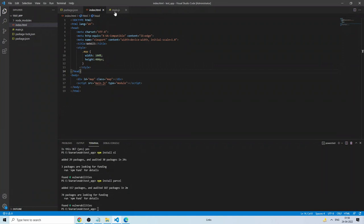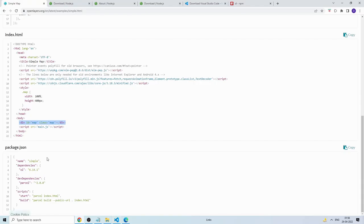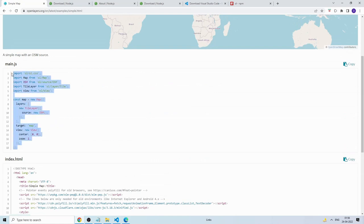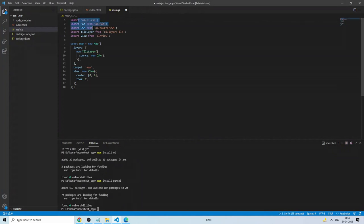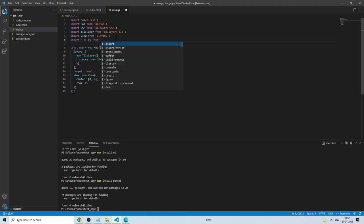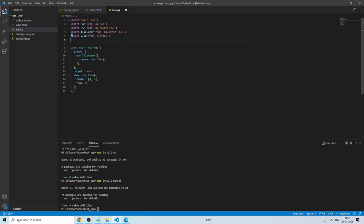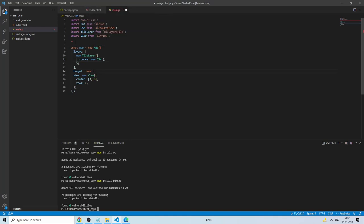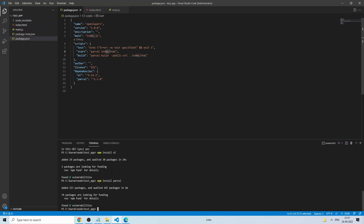Now create main.js and write the JavaScript code. You can import everything from OpenLayers — either import specific things like Map from 'ol/Map' and OSM from 'ol/source/OSM', or do 'import * as ol from ol' and then use ol.Map, ol.View, etc. The simple map example code shows both approaches. Save index.html, main.js, and package.json — the application is complete.